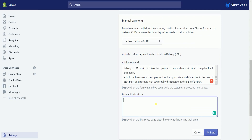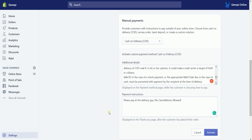Indicate your payment instructions as well. This will be displayed on the thank you page after the customer has placed their order. Once you're all set, click the blue Activate button to proceed.